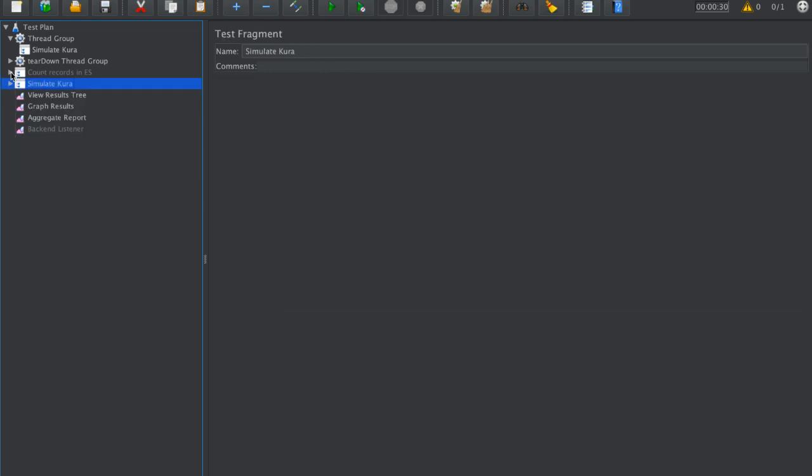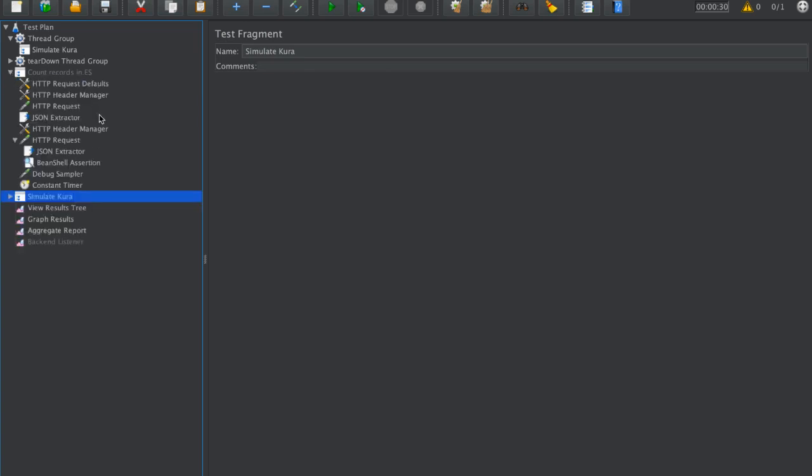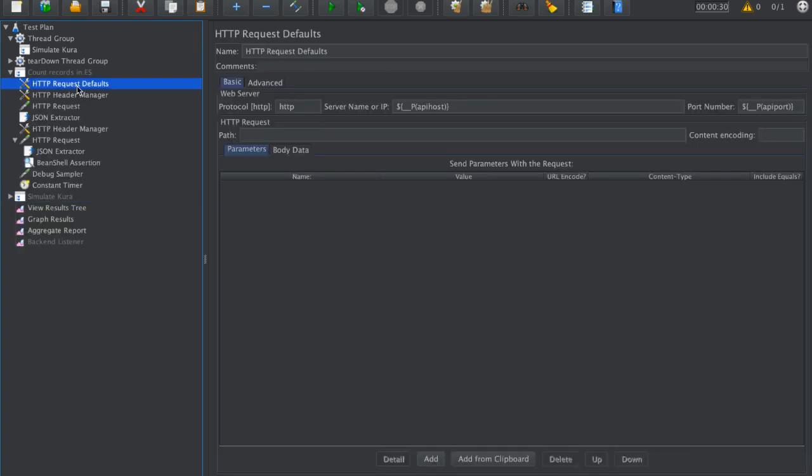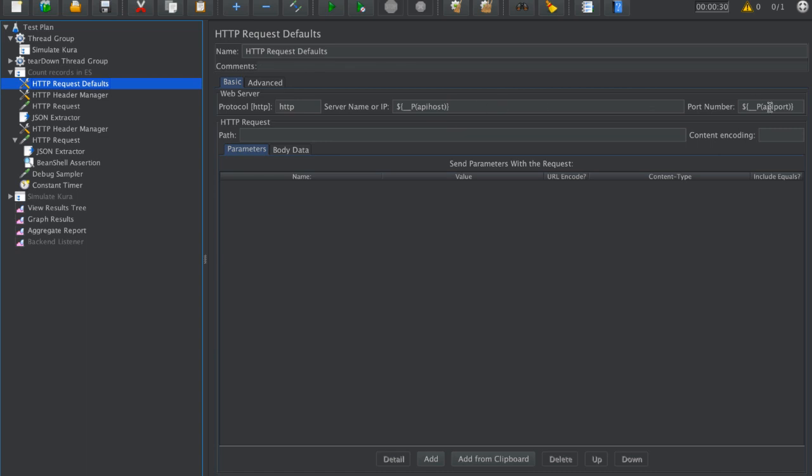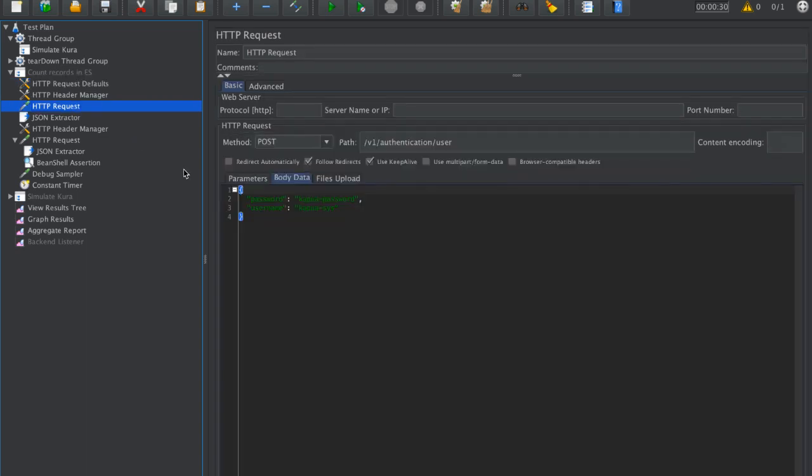This will execute 500 messages, and then we have to check if this was successful. We connect to API host. This is parameterized IP or domain name of the host where the Kapua API is running, and the API port.